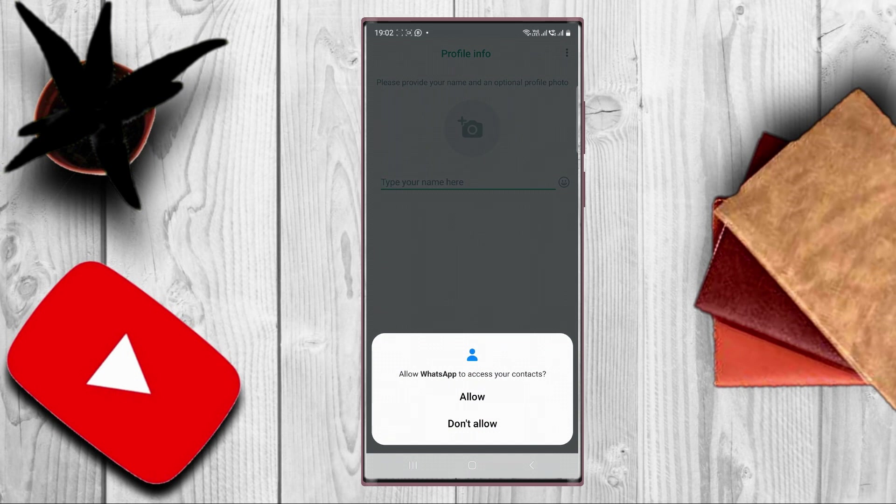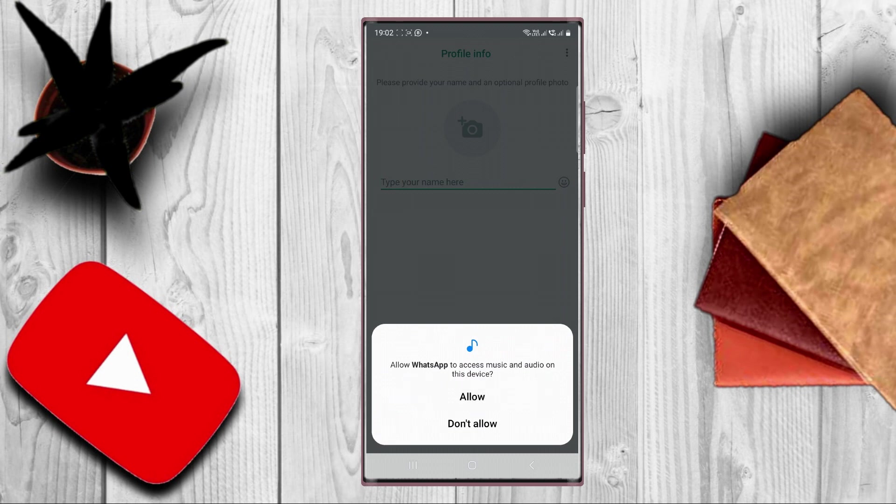WhatsApp is asking you to access your contacts. If you want to easily add your contacts from your device, you are already using WhatsApp, tap the button allow.